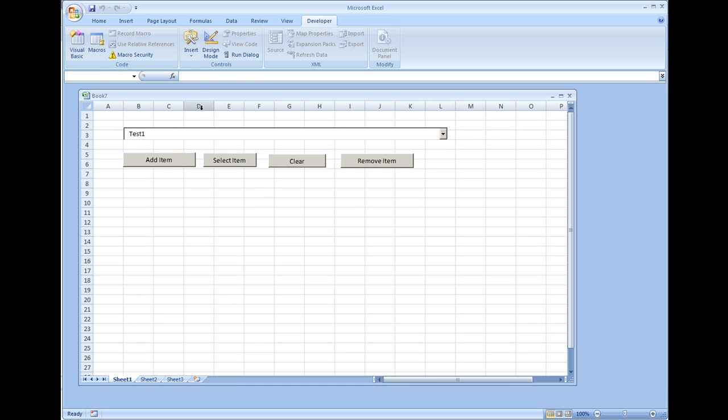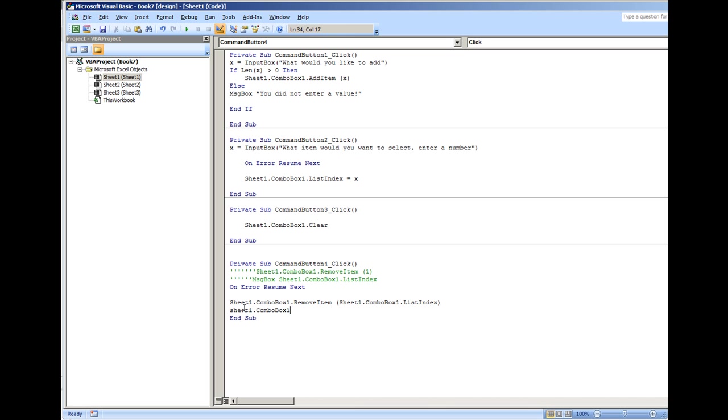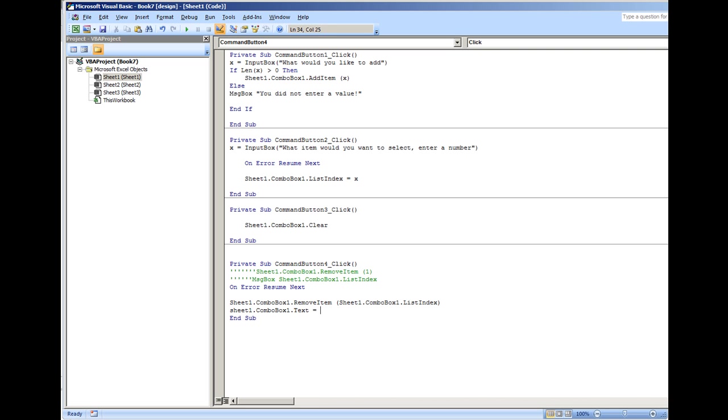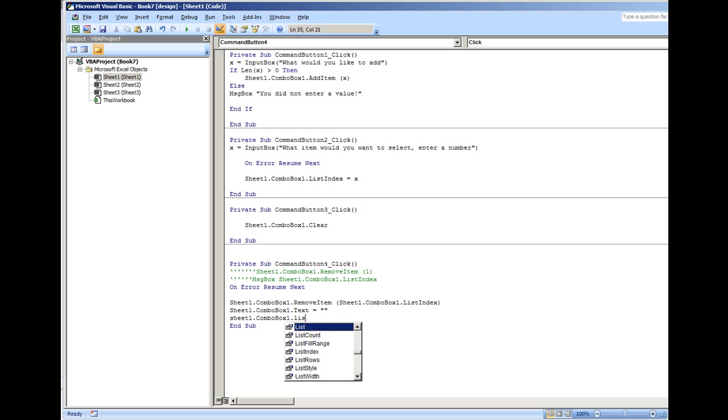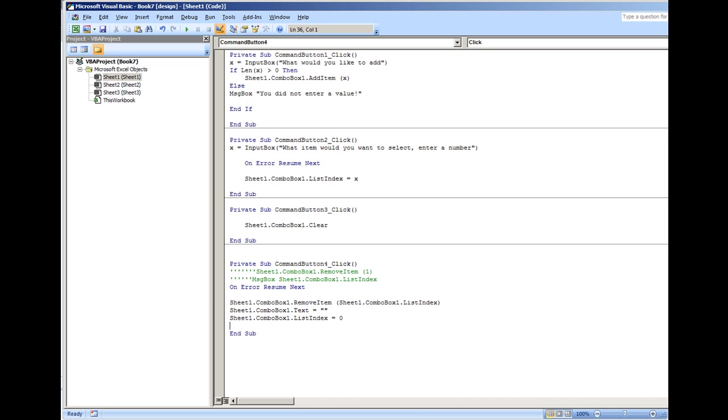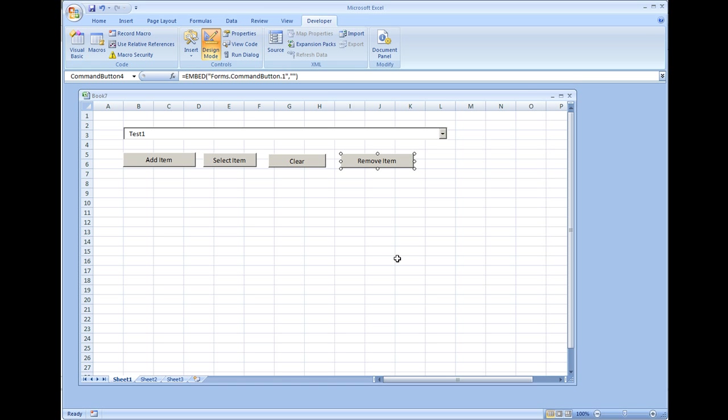So under Remove Item it may be a good idea to add in this line of code: sheet1.combobox1.text equals blank, two quotes. Or you could do sheet1.combobox1.listindex equals zero, which putting it as zero would put us to the very first item that's in the list. I hope you enjoyed this video, thank you for watching.